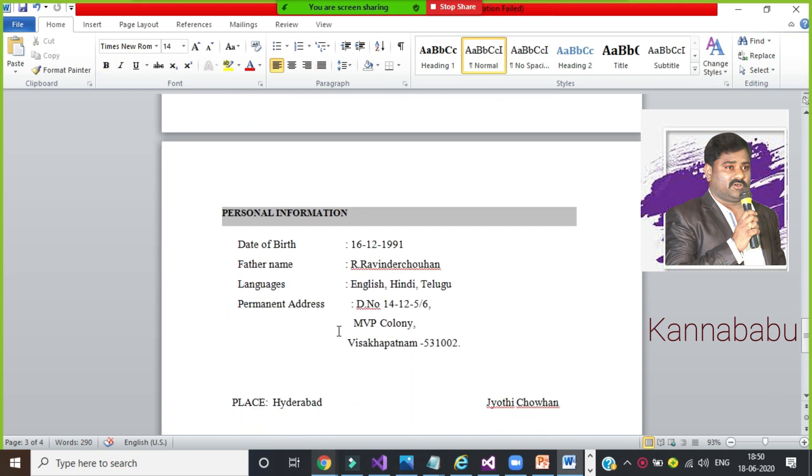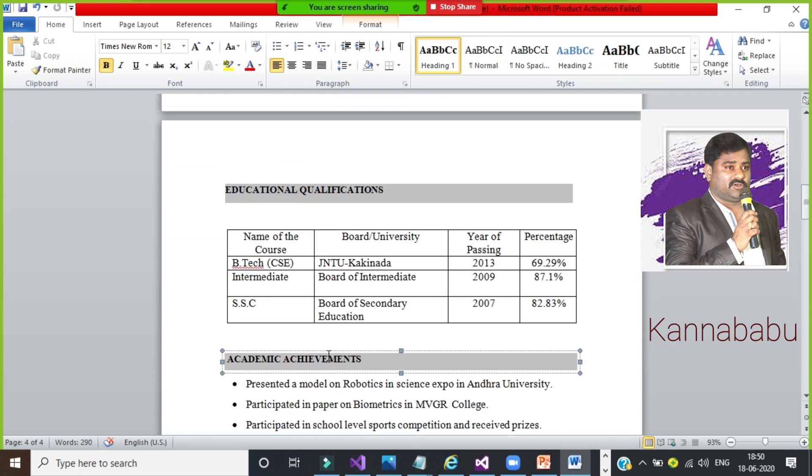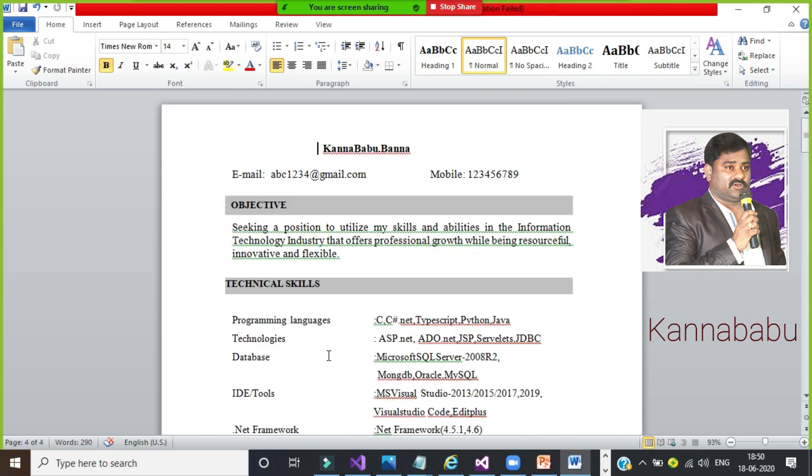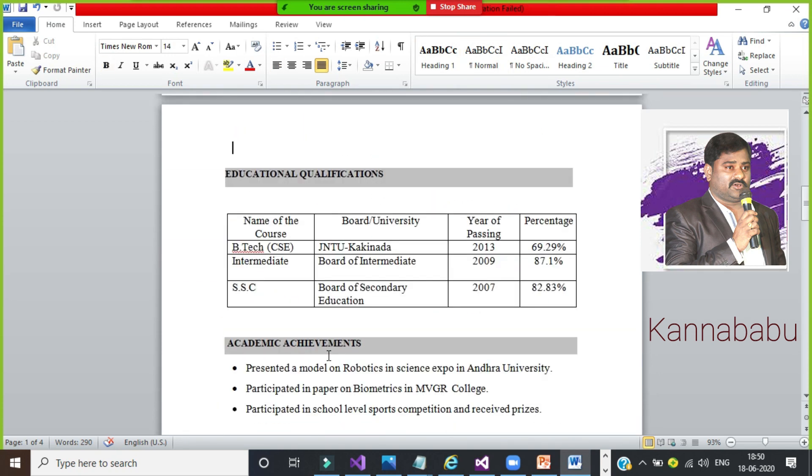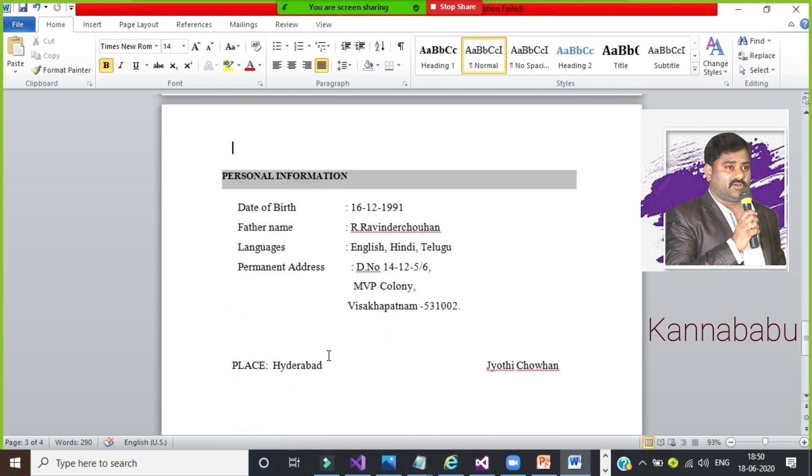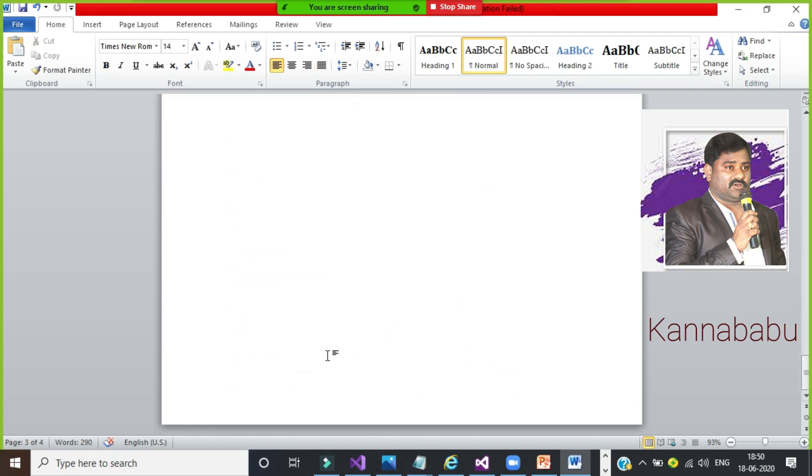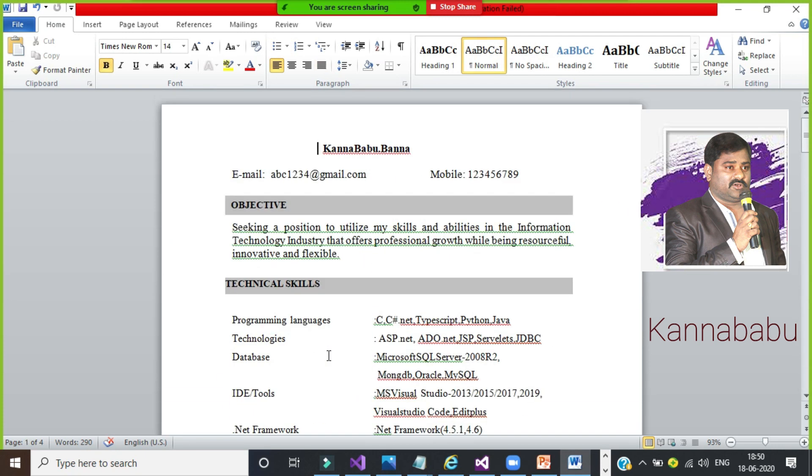This is your fresher resume. Nearly it becomes four pages. One, two, here three, here four. If you want to apply for a software developer job as a fresher, this is the resume format. Just modify this technical skills.